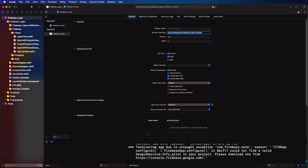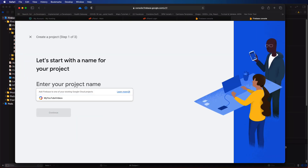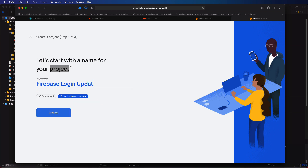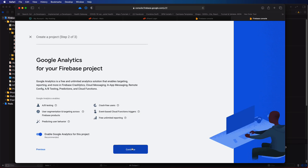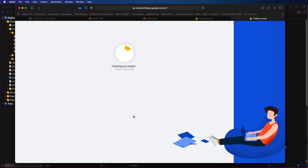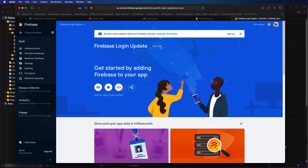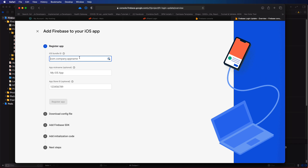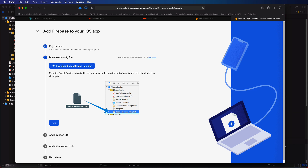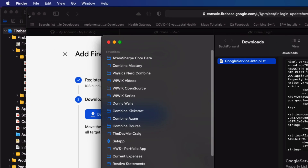Now you can return to the Firebase console and click on add a new project. Give it a name and click on continue. Once it's been provisioned, continue once more. Next, click on the iOS button to create a new app. Paste in your bundle ID to register the app. And now from here, you can download that Google services info.plist file and drag it into your project.